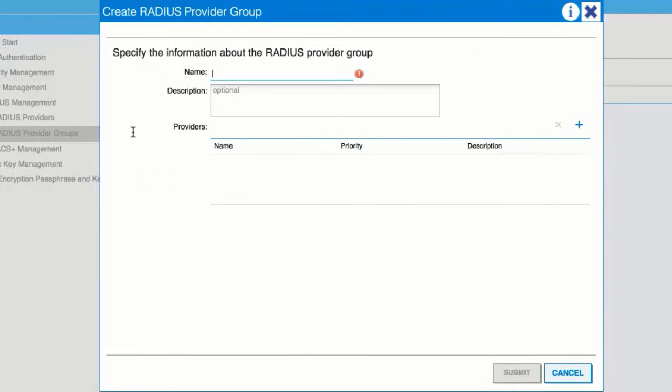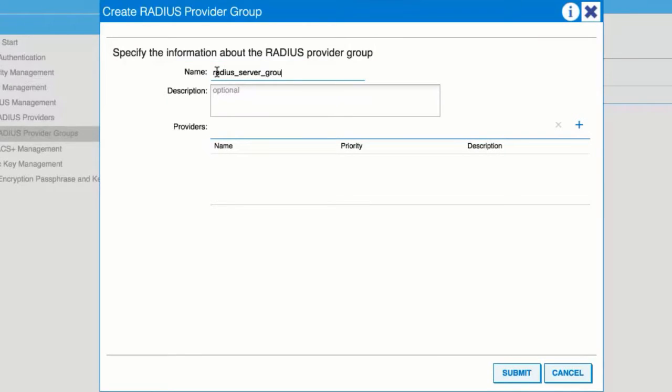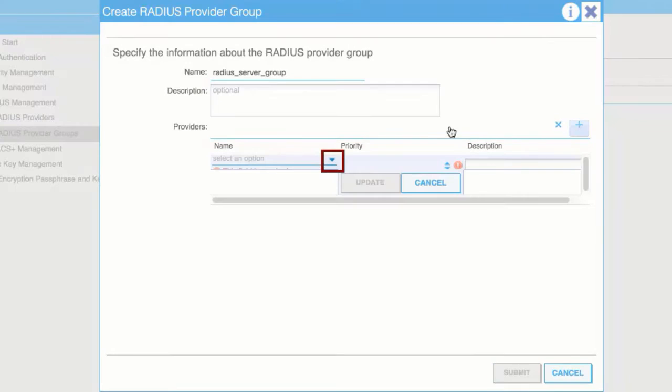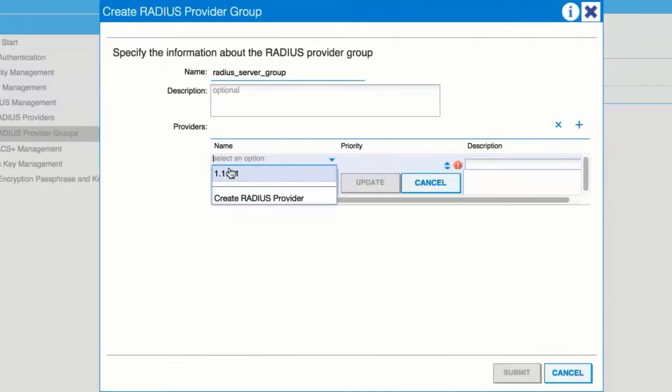In the Create Radius Provider Group window, enter a name in the Name field. Expand the Providers field and from the Name field drop-down list, choose the provider created earlier.